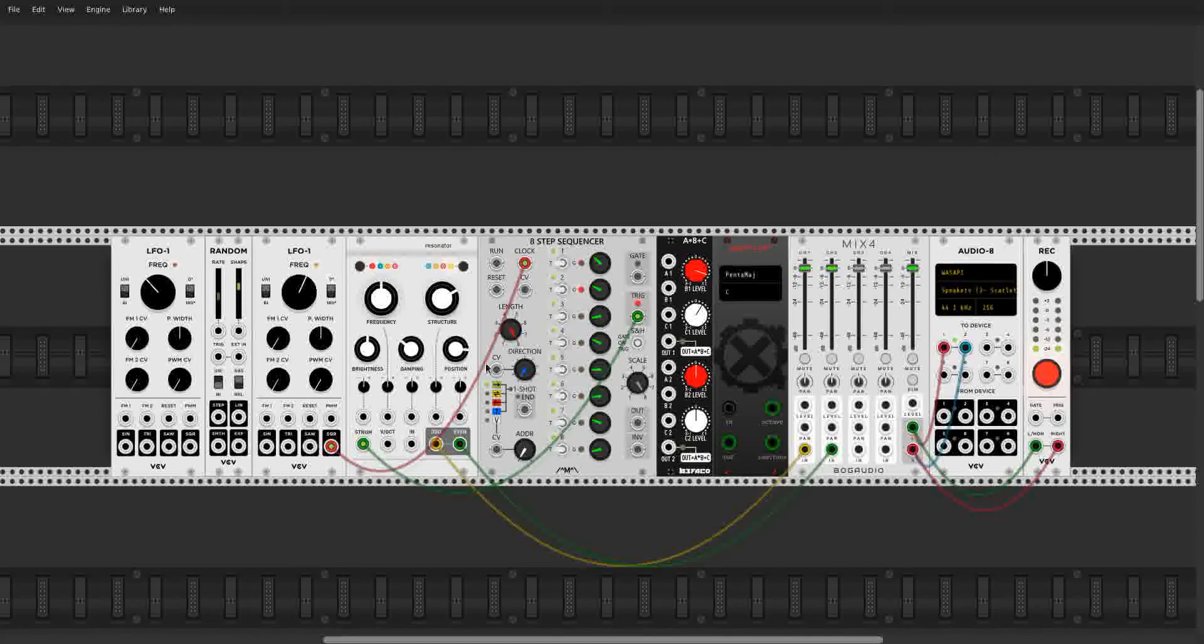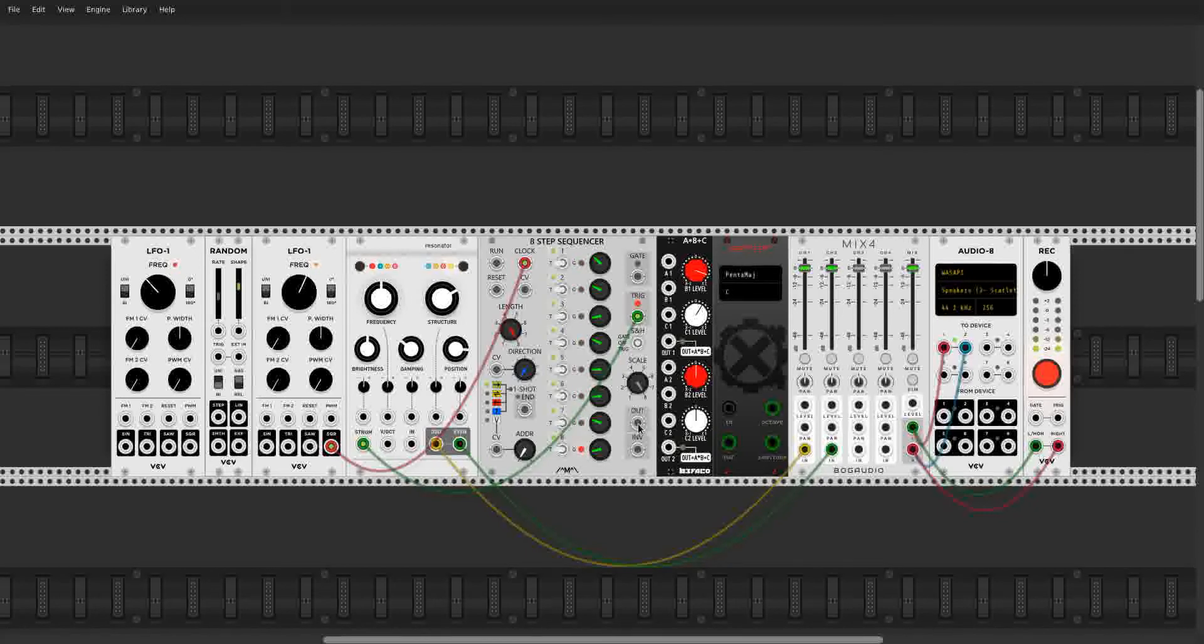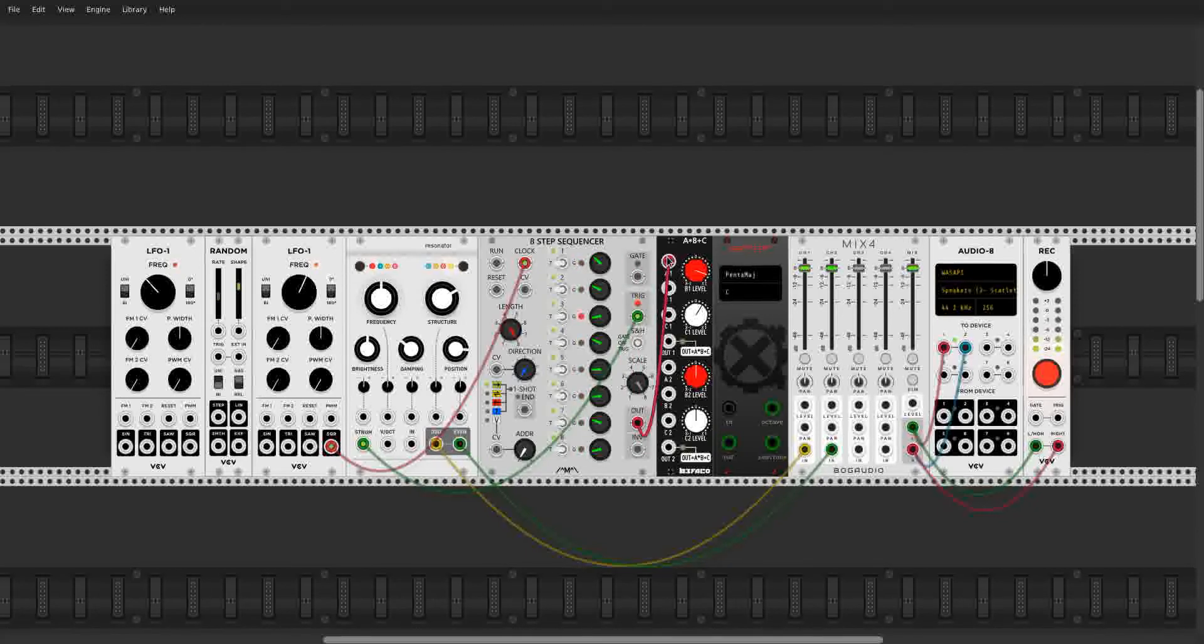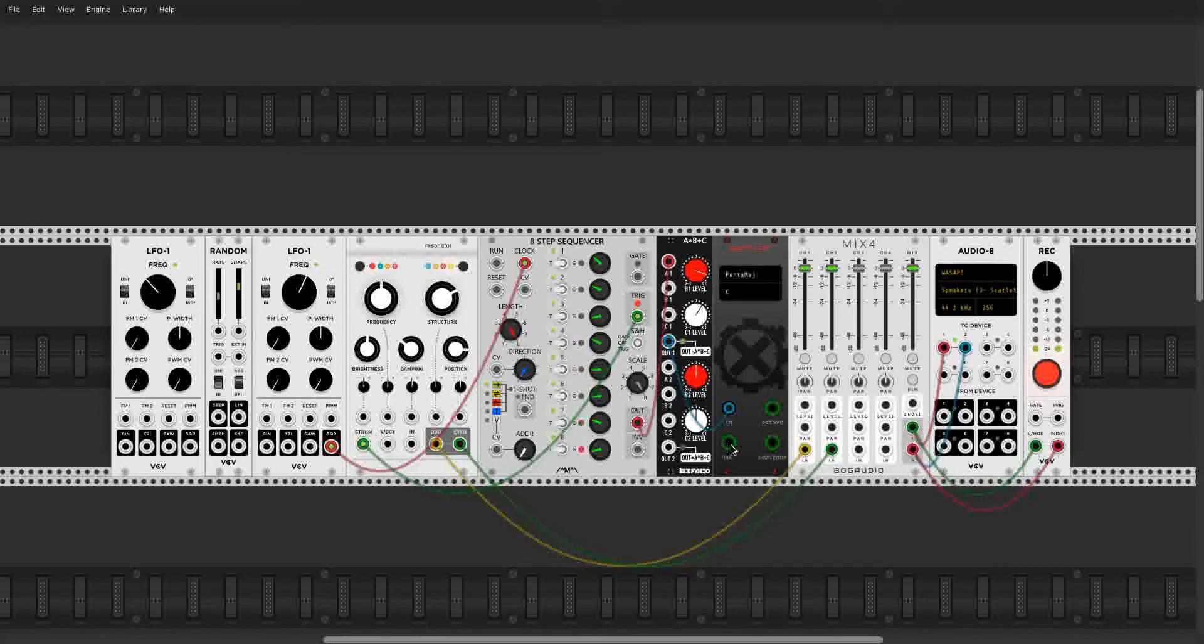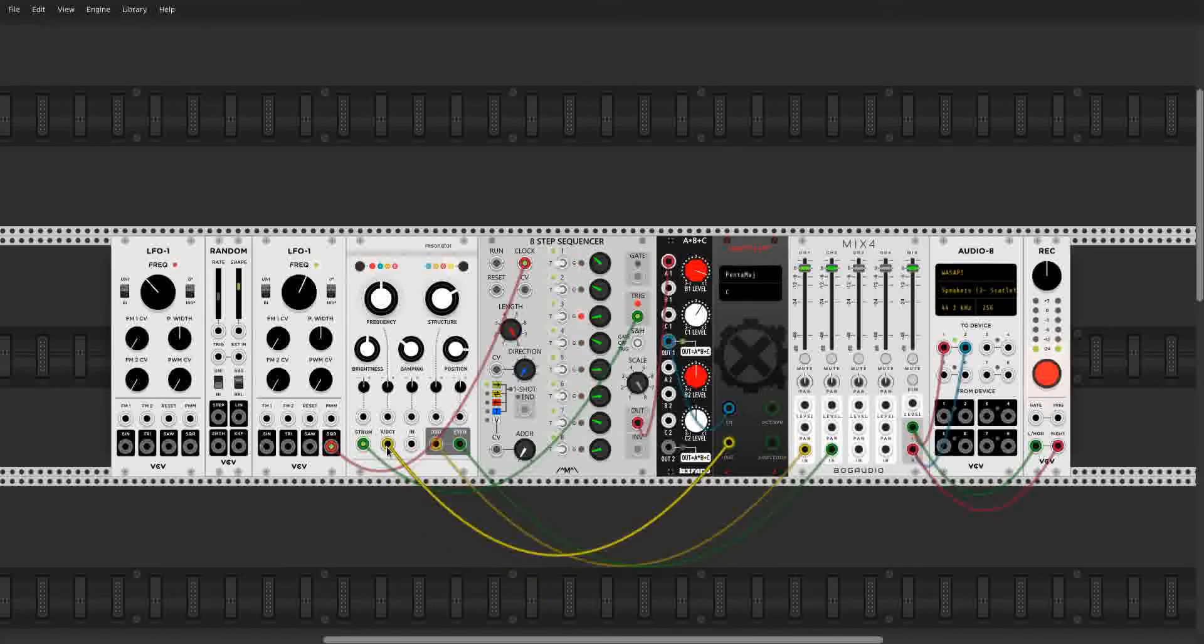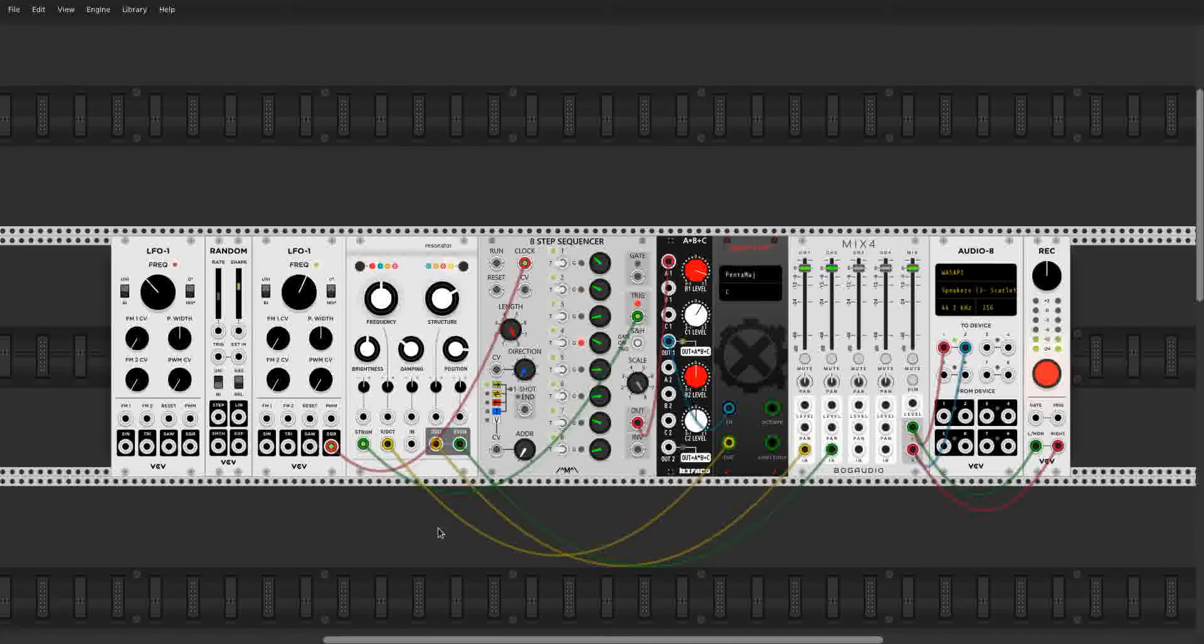Now, let's send the out of the sequencer, the out of these knobs here, into A times B plus C in the A input. Then take out one, put it into the quantizer, and then the out of the quantizer into the volt per octave of the resonator. Now we're hearing a sequence.